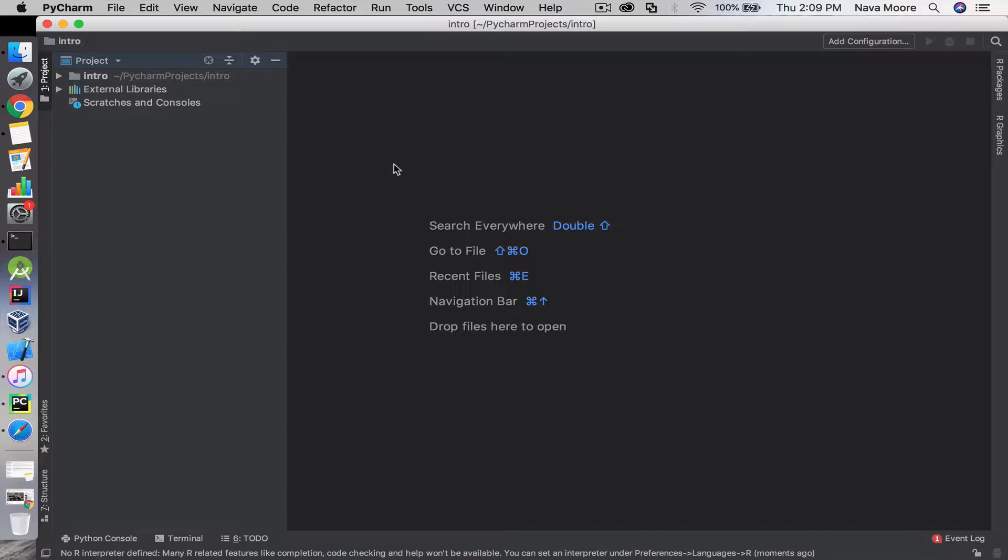The packages we're going to install today are math, numpy, matplotlib, and vpython, which is also called visual.